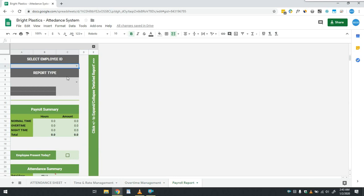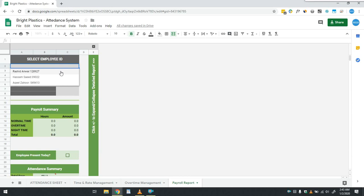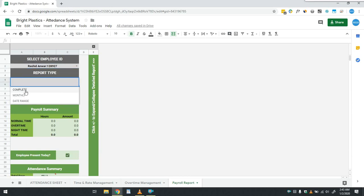This is a fully automated report. In this report, user first has to select the employee ID. Then in the report type, there are three options. First option is of complete report which gives complete record of the employee.